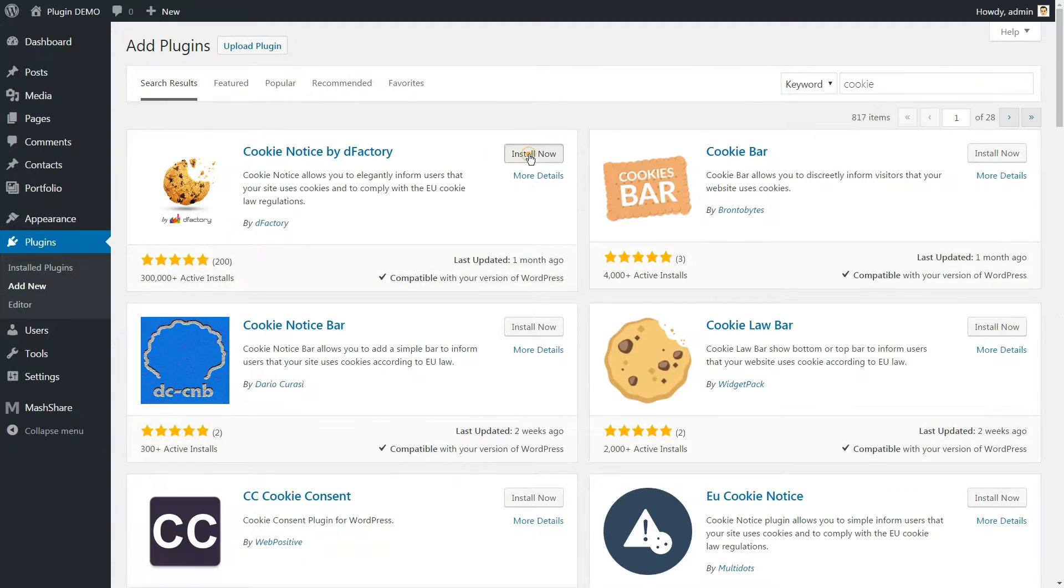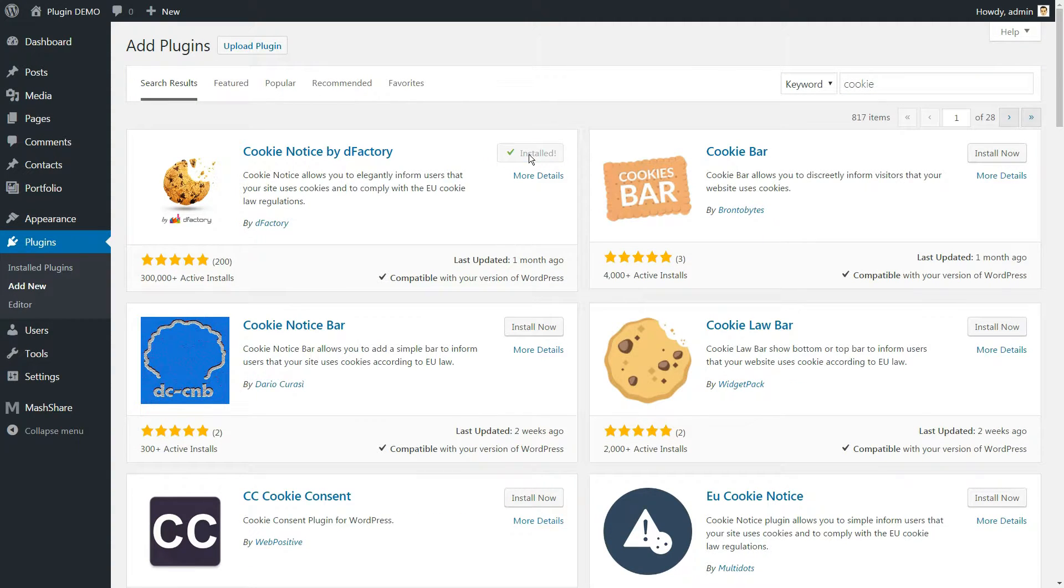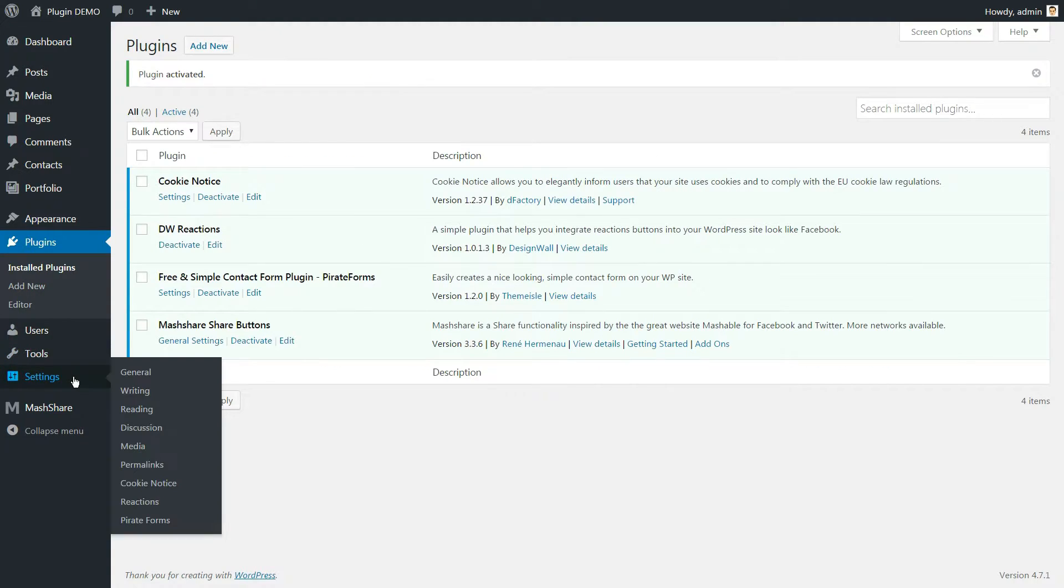First steps, of course, are to search, install and activate the plugin. After that, go to Settings Cookie Notice.